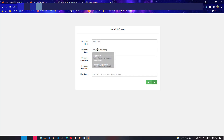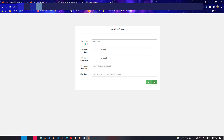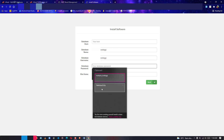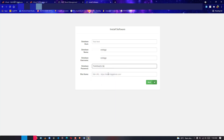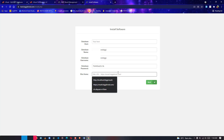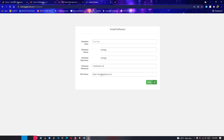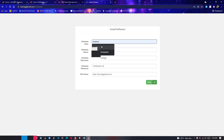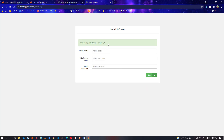Back in the installer, enter: Database Name — test_biggie; Database Username — test_biggie; Database Password — the password you generated when creating the user. For Site URL, enter your project URL — test.biggidroid.com. Database Host is localhost by default for cPanel. Then click Next.